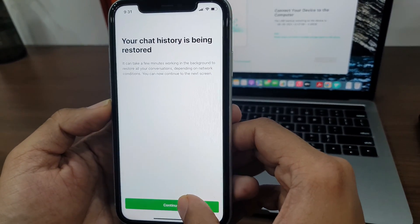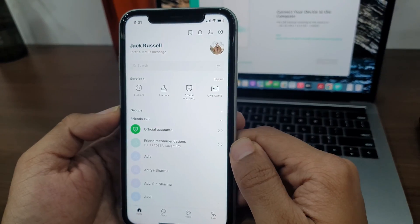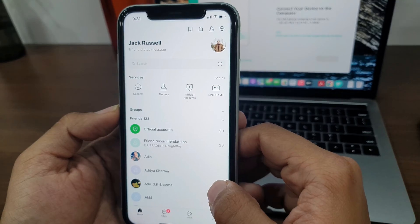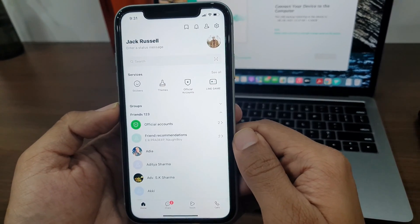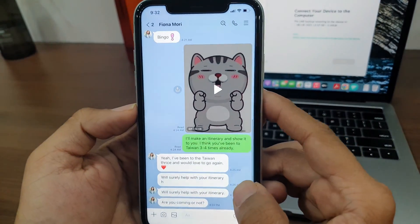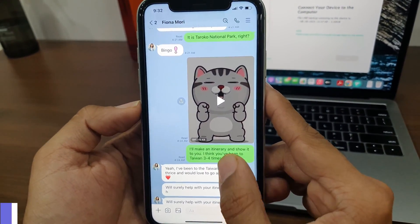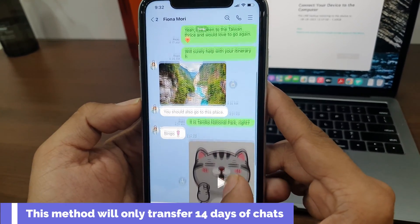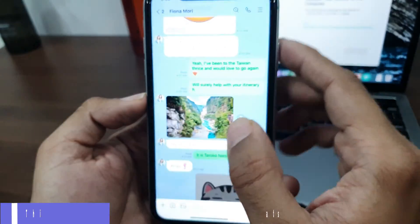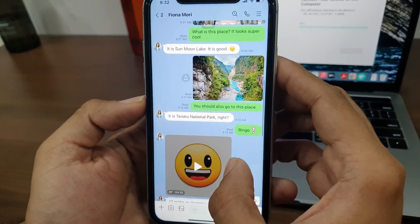LINE has started restoring chats from my Android to my iPhone. As you can see, I have successfully transferred LINE chats and media from Android to my iPhone using the official QR code method.